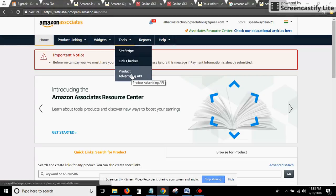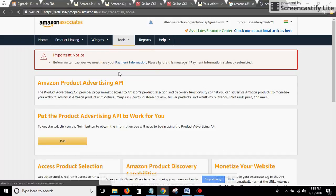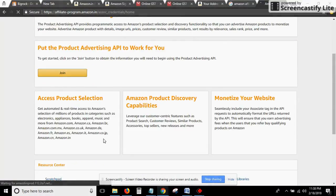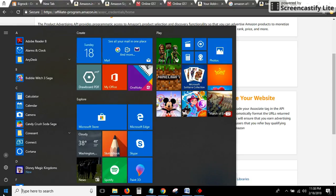Then click on Product Advertising API. Once you click on that, you will enter into a new window.